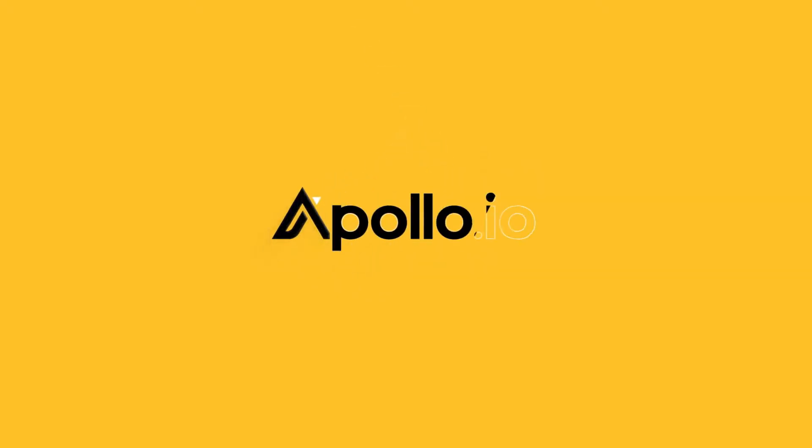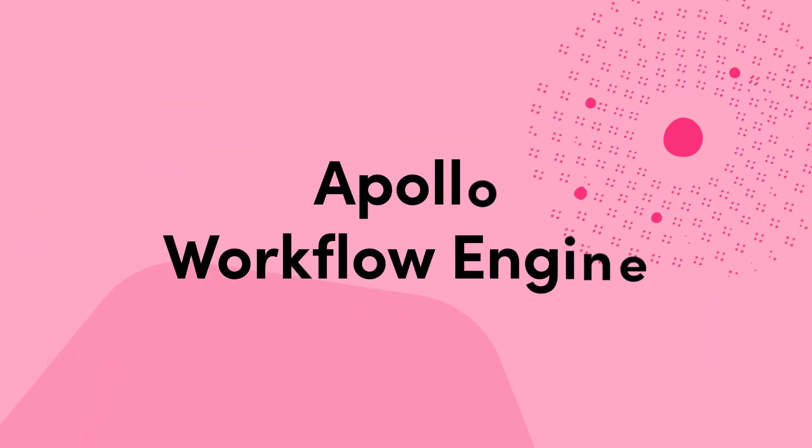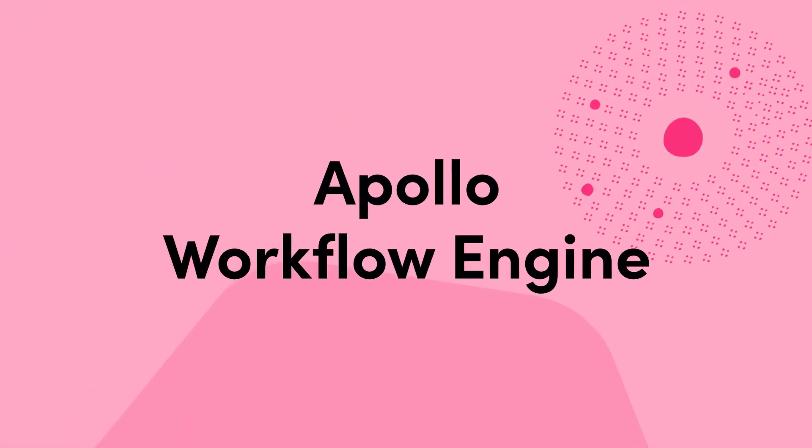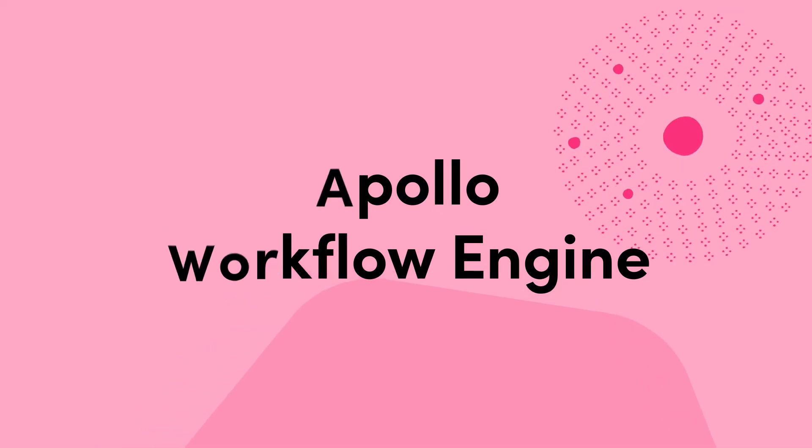Welcome to Apollo.io, the end-to-end sales engine. Here's a short overview of Apollo's workflow engine and the several handy features that help you build a quick, clear, and effective sales process.